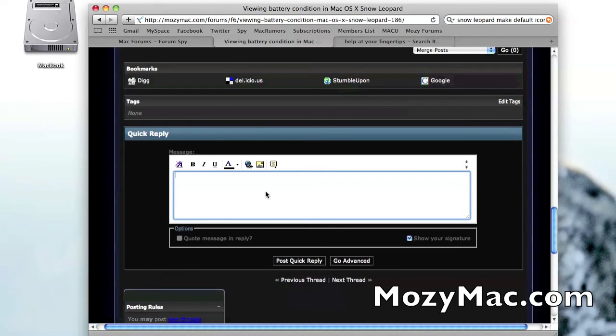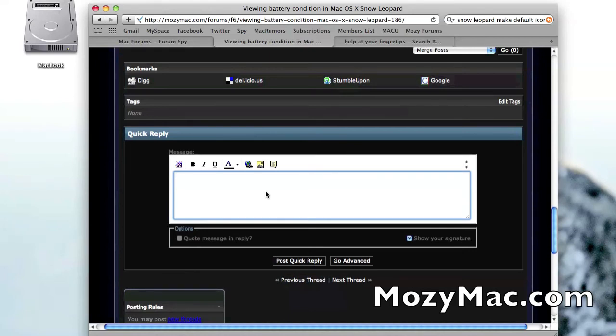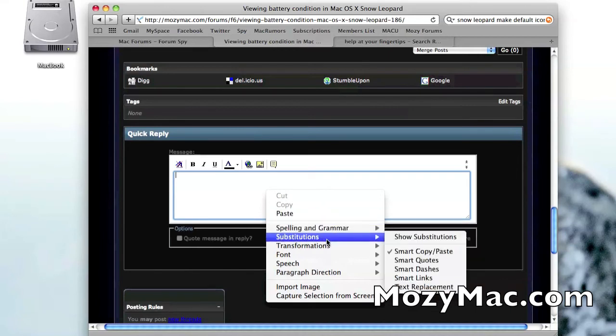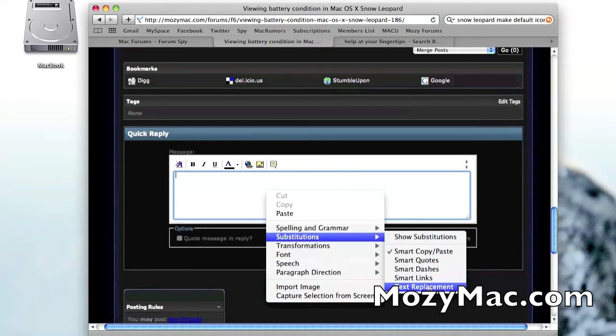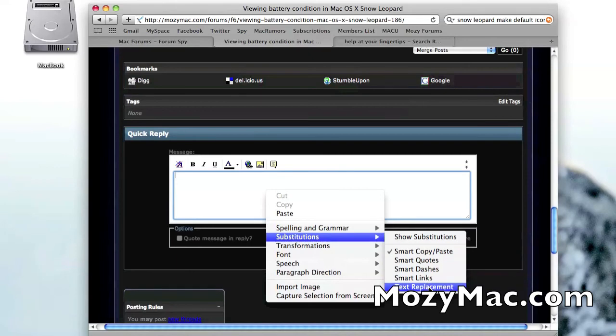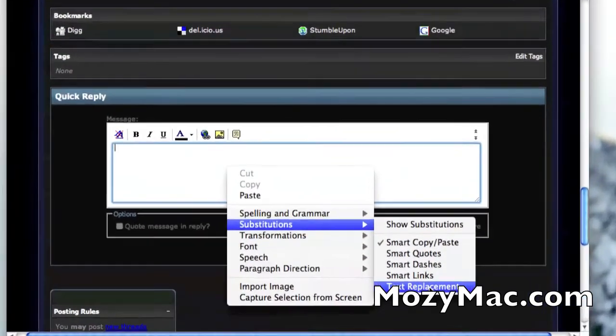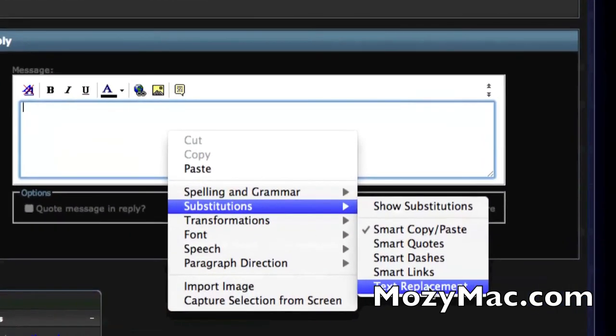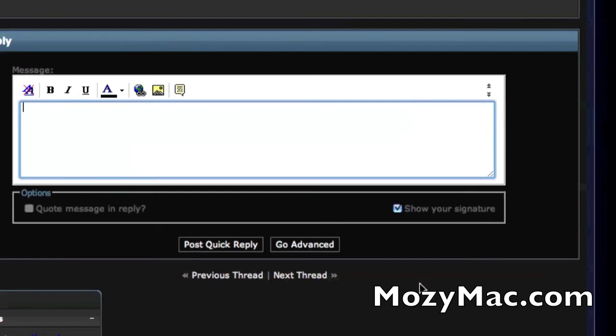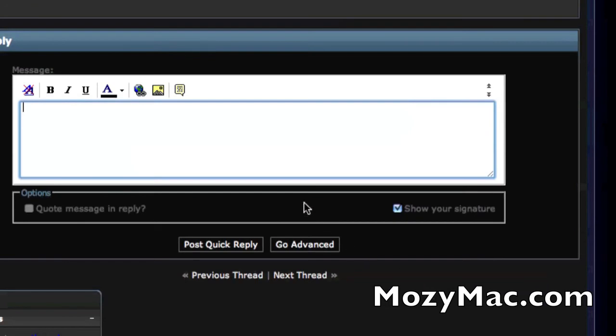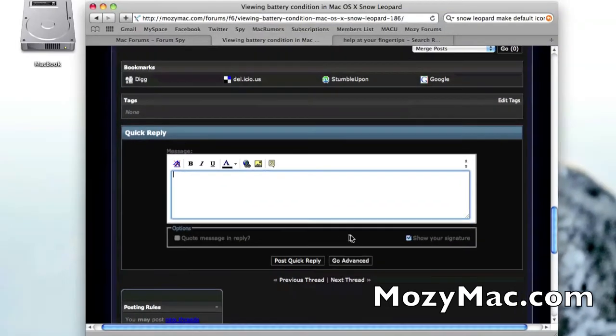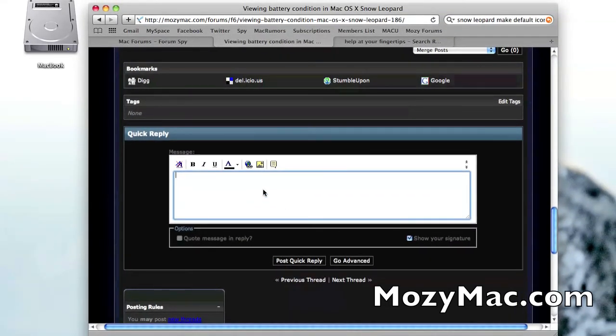Instead of it working by default, which you think it normally would, you actually have to right-click on the text box and go down here to Substitutions. If you see right here at the bottom of the list, it's going to show Text Replacement. You have to check that box in order for the substitution to work properly in Safari.